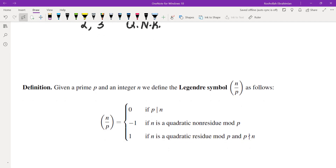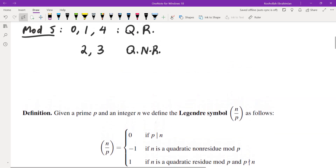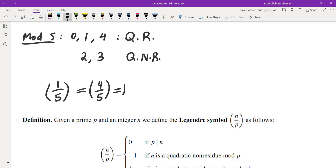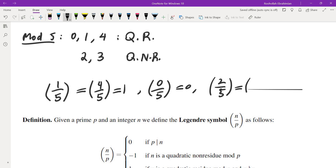The Legendre symbol is written as (N/P). If P is a prime, we define (N/P) to be 0 if P divides N; negative 1 if N is a quadratic non-residue mod P; and 1 if N is a quadratic residue mod P and P does not divide N. So (1/5) and (4/5) are 1, (0/5) is 0, and (2/5) and (3/5) are negative 1. We make an exception for 0: even though it is technically a quadratic residue, we denote it by 0.